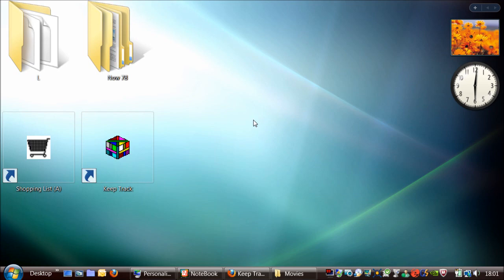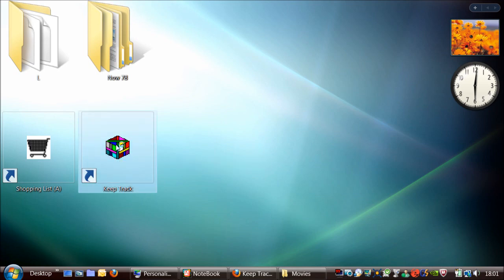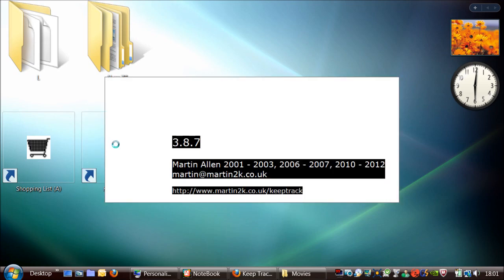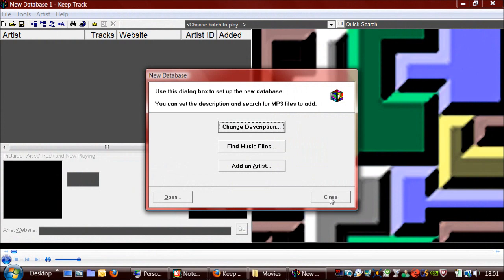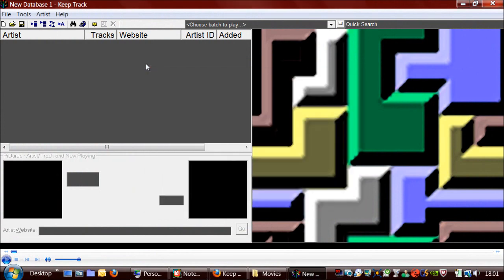You can add all of your music and create playlists. So I'll just show you this now. With KeepTrack you add your artists onto the left hand side and the tracks for those artists on the right hand side. So I'll just show you an example of doing that now.